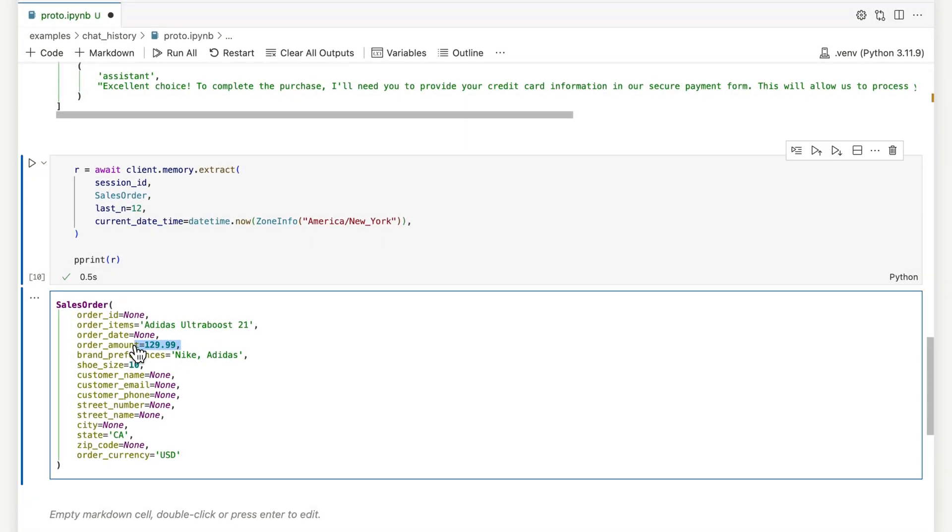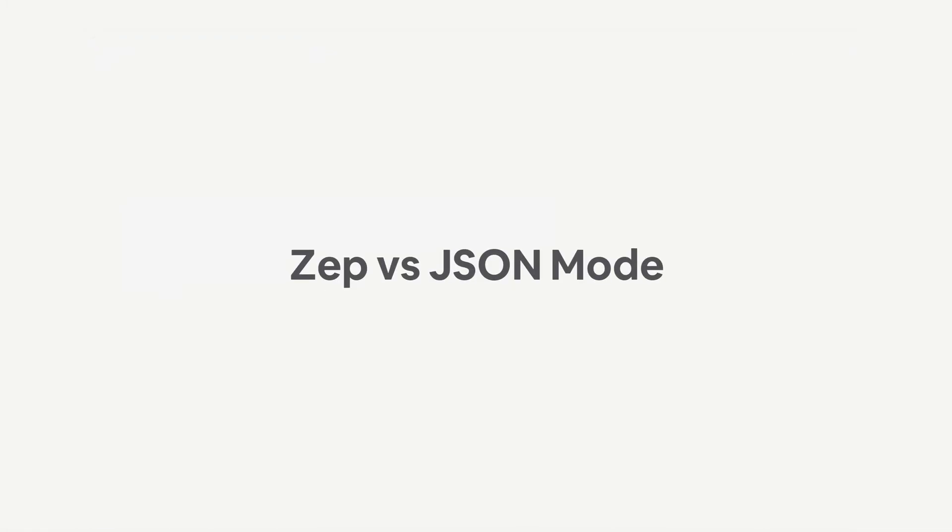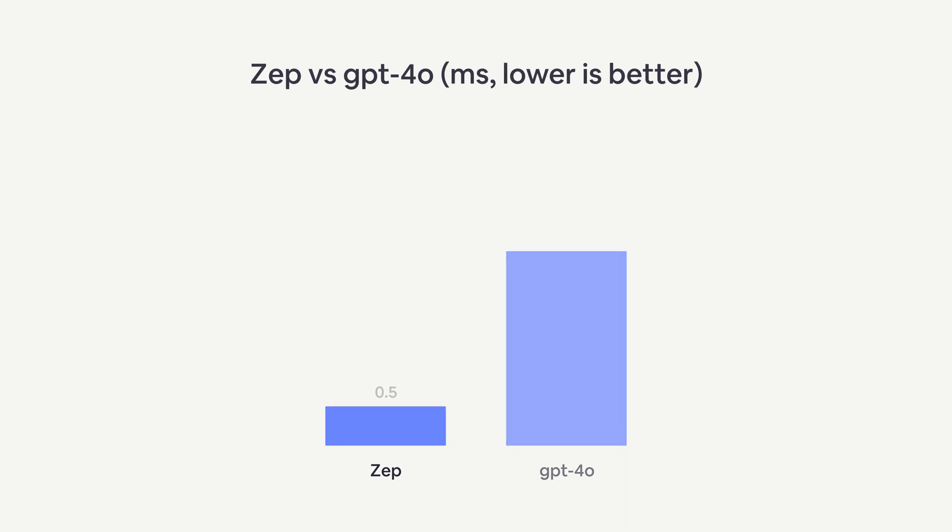ZEPP offers a low latency, high accuracy tool for extracting data from dialogue. Unlike OpenAI JSON mode, ZEPP has field level format and validity guarantees. ZEPP is also up to 10x faster.